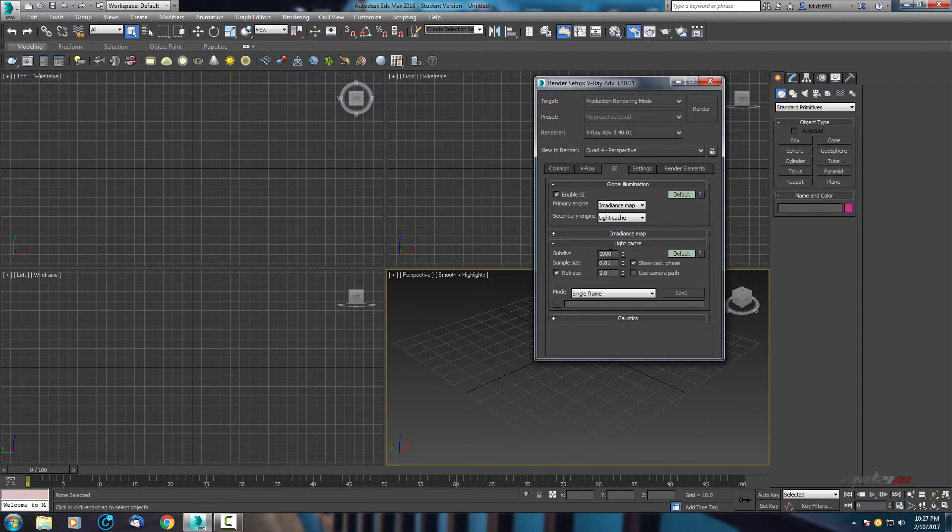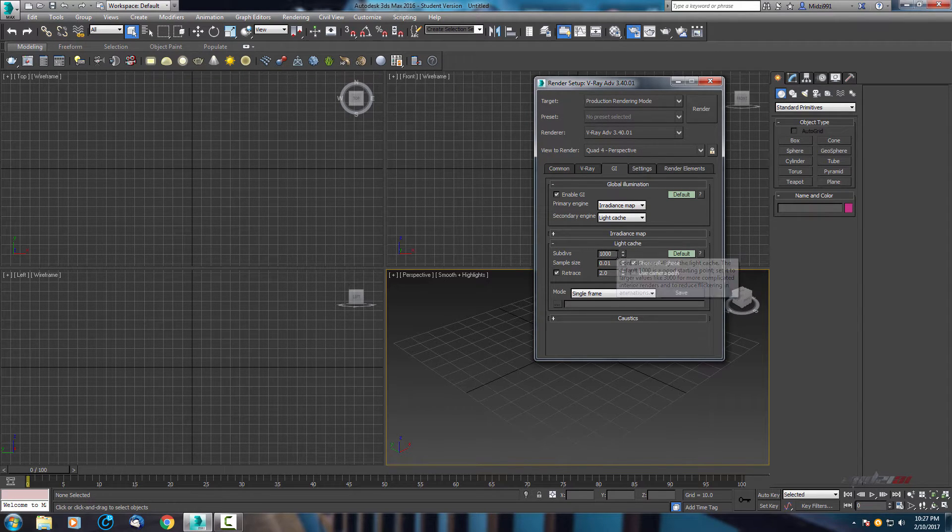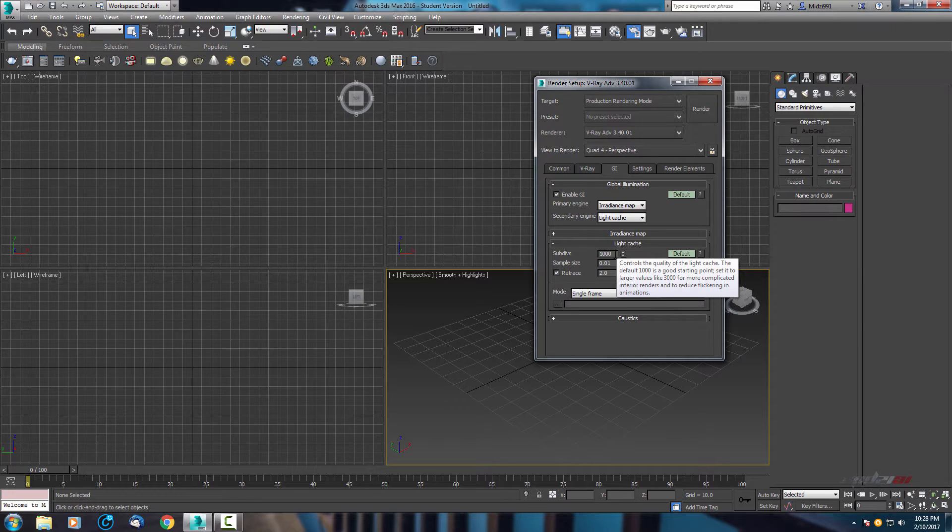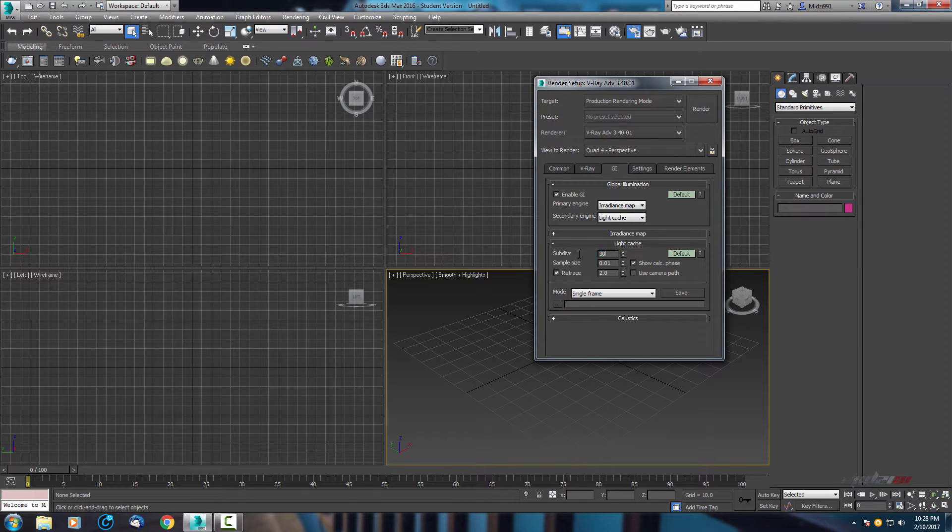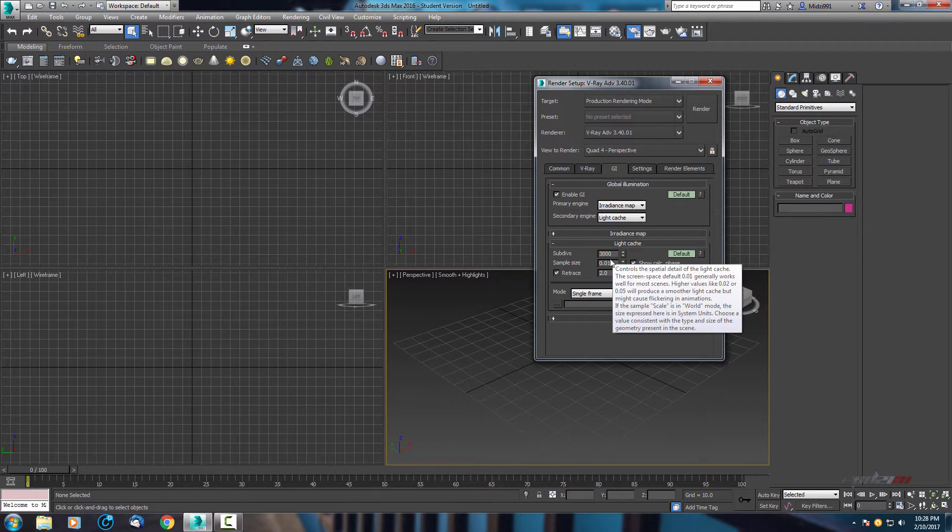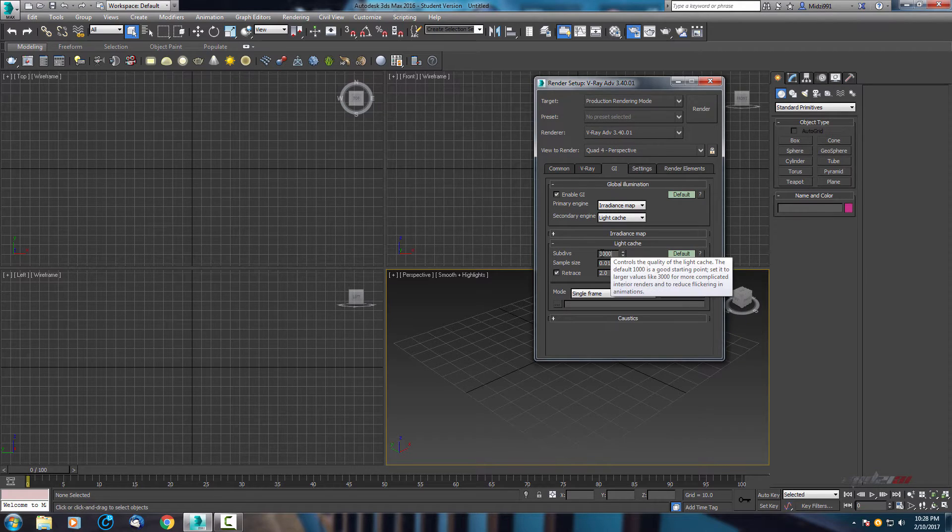So subdivision or subdivs is by default 1k. I'm using 3k for me, so higher is better.